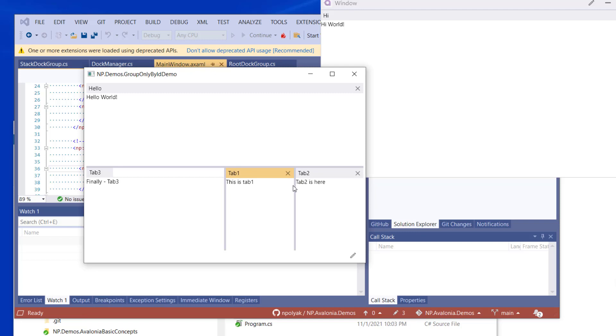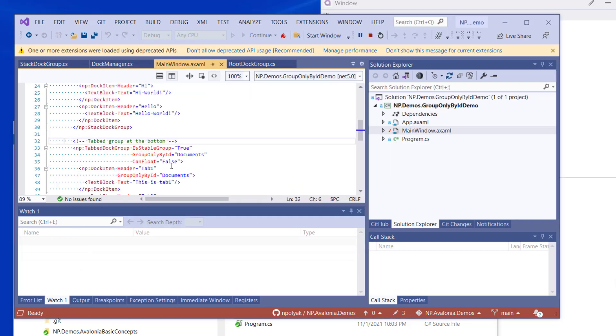So by using this feature, you can create a document area or you can create several areas in which the tabs or docking panes will only dock together, but will not dock to other places within the window or to other floating windows whose items are not marked with the same group only by ID property.